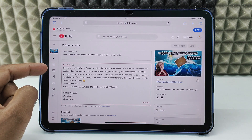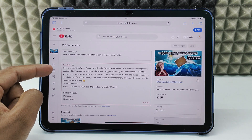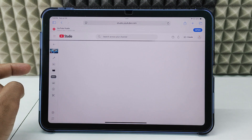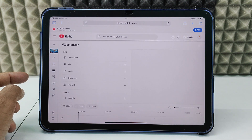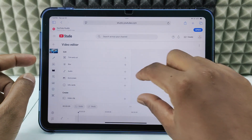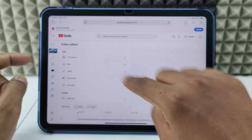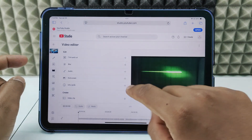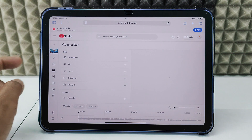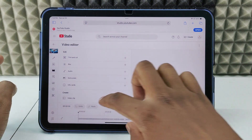Now click the 'Editor' option. Then it will show 'Get Started' — just click that. Then you can see the editor.